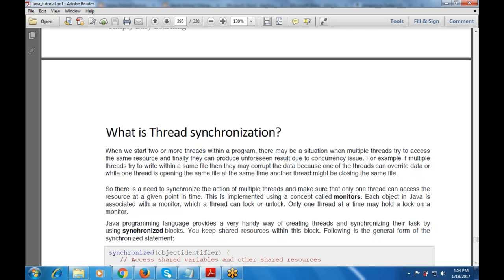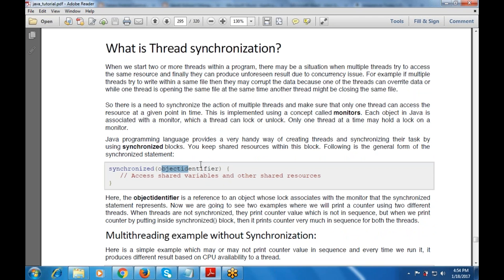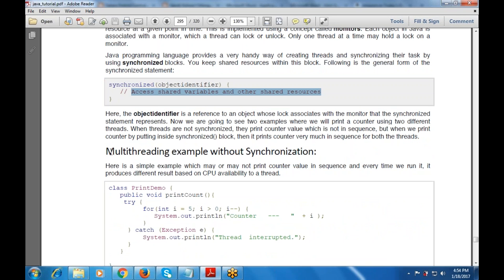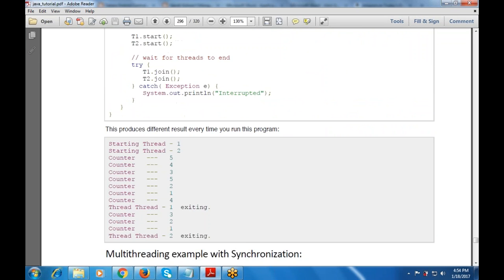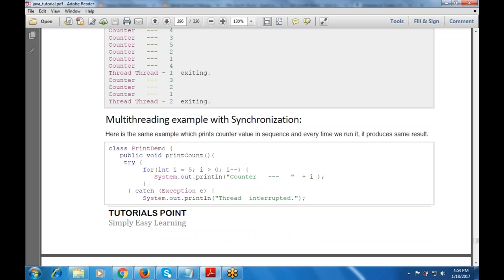Synchronization is implemented using a concept known as monitors. Each object in Java is associated with a monitor, which a thread can lock or unlock, and only one thread at a time may hold a lock on a monitor. Java provides a convenient way to synchronize threads using synchronized blocks — you keep shared resources within this block. The general format is: synchronized(objectIdentifier) { // access shared variables and other shared resources }.